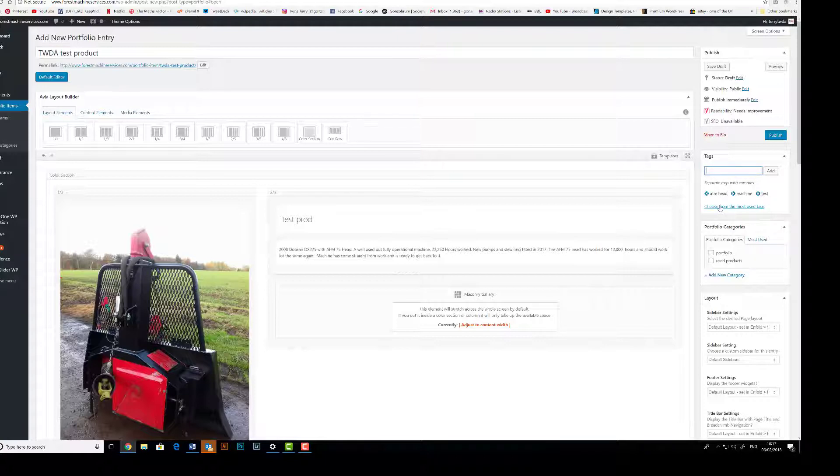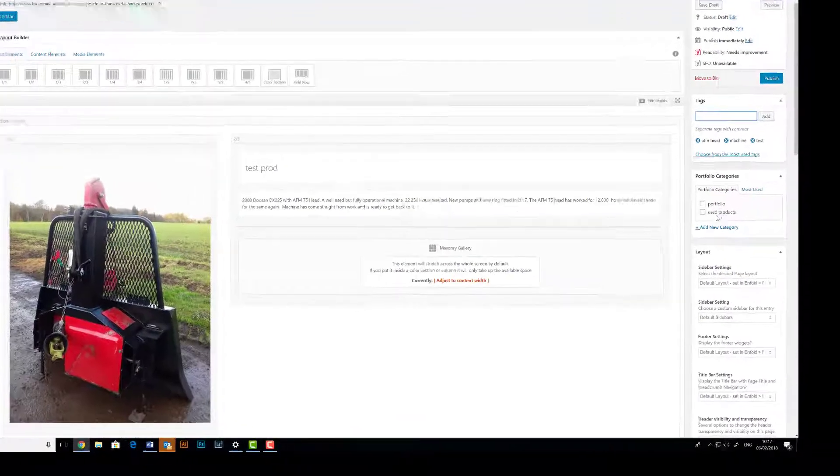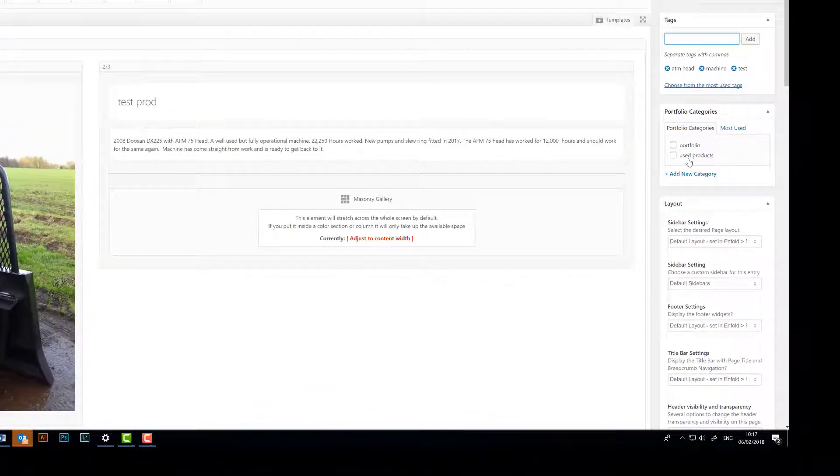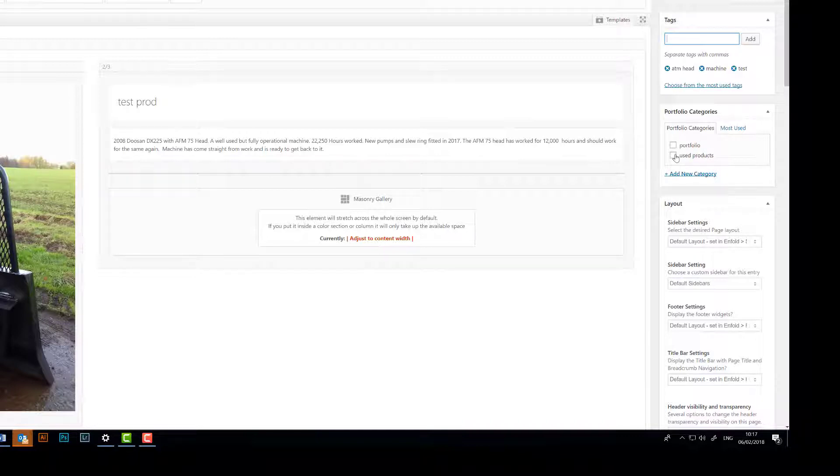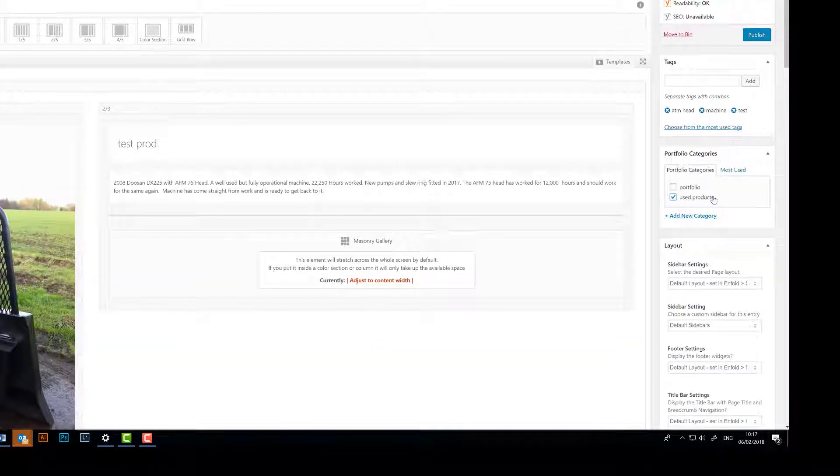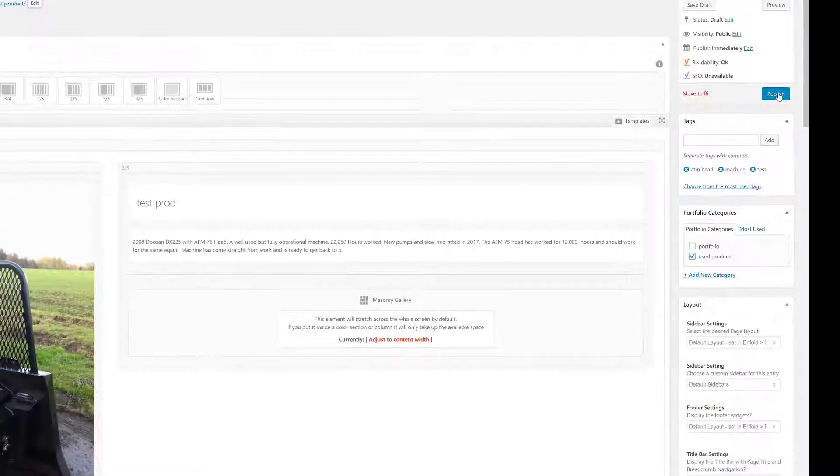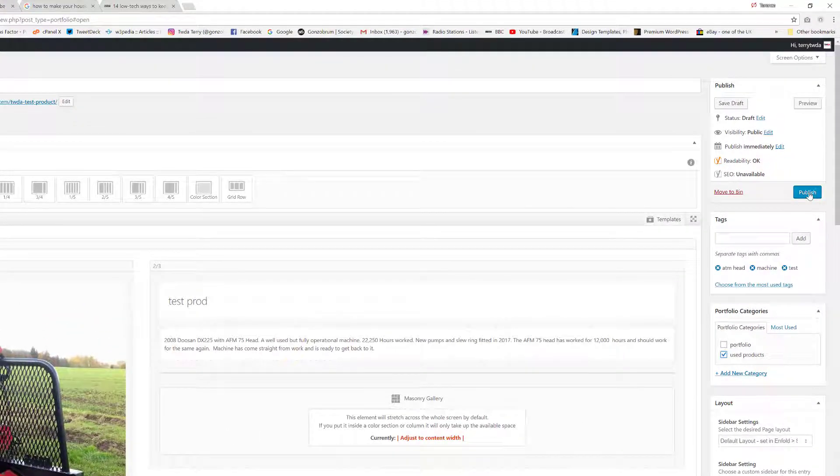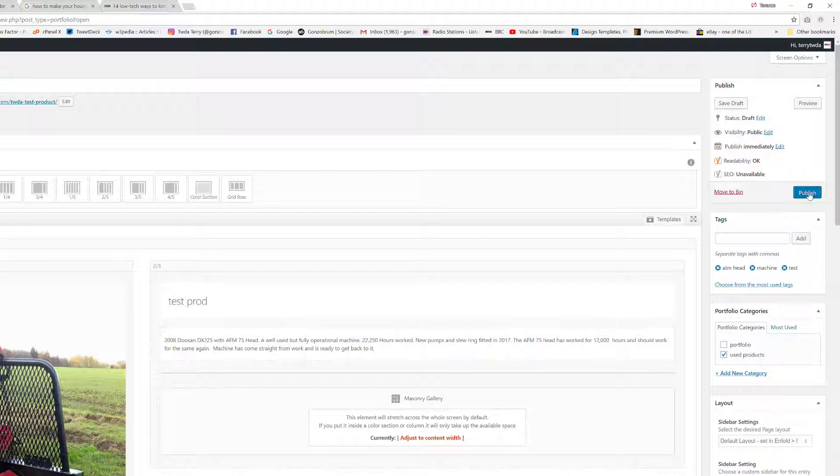Below there we can see we have two categories. I've created one for the used products, so go ahead and tick on the Used Products. That means we are now ready to go. We can go ahead and publish our new portfolio or used product page.